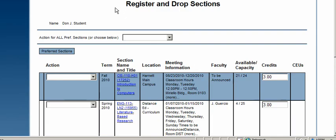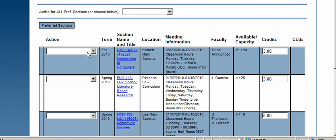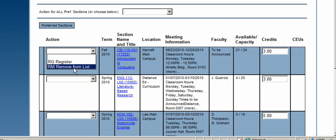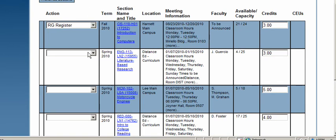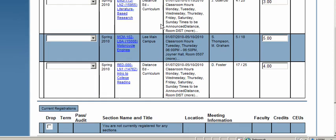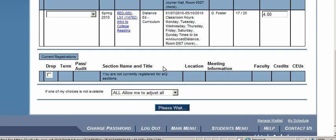This brings you to the Register and Drop Sections screen. It works like an online shopping cart — you've added items but still have a last-minute decision to make. You'll see CIS 110 listed, and you can either remove it from your list or register. Select 'Register,' then scroll to the bottom and click Submit.